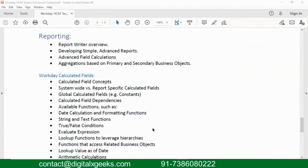For a medium-type Workday implementation, you will have around 200 to 250 reports created. If it is a big implementation — something like a GE or Amazon implementation — they have almost 400 plus reports, because these companies operate in multiple countries. For each country, HR people may have different requirements, so depending on that, you have to go and create reports.